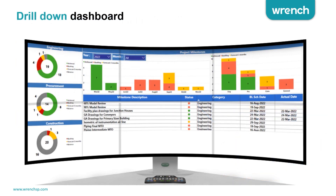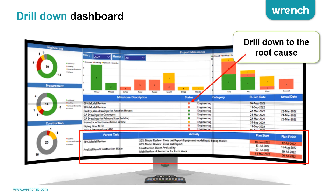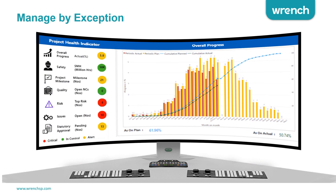Drilling down into each of these packages or into the project, you can identify the root cause due to which a particular milestone is delayed, tracing it right up to the deliverable. The health parameters indicate what things are not going okay, and you manage the project by exception.